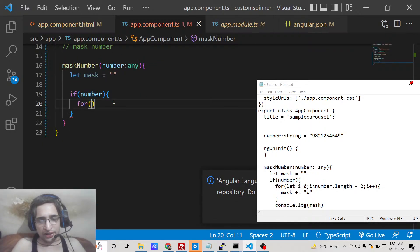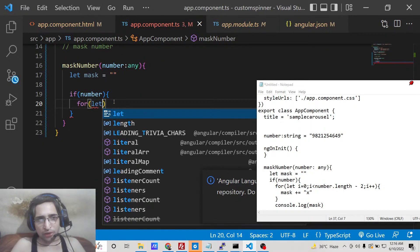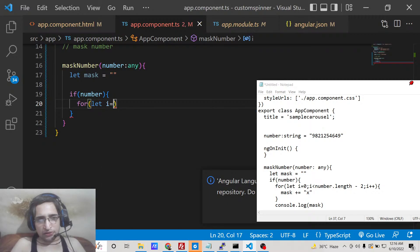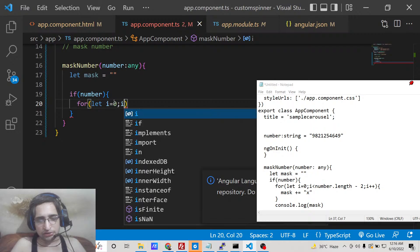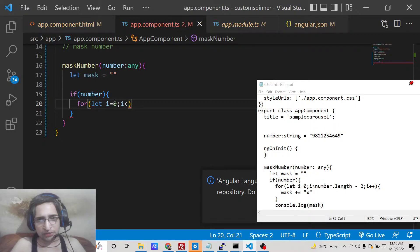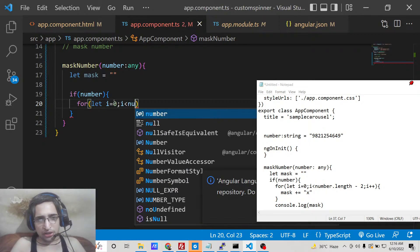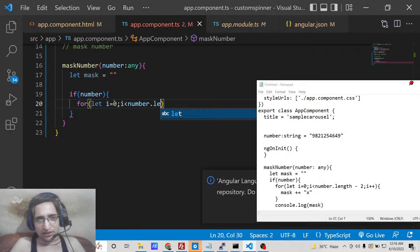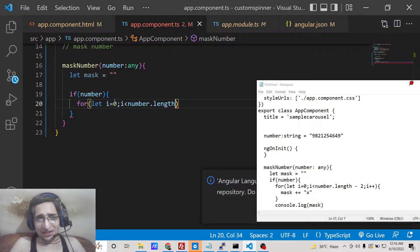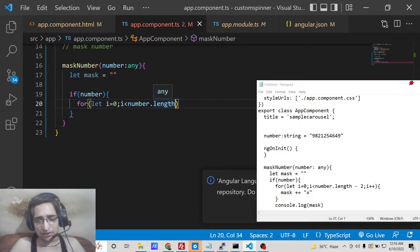So here we will run a simple for loop and first of all we will calculate the number of digits present inside the number. So we will use a simple for loop which will go from zero up till number.length. How much are the digits, so we can easily calculate this using .length. This is the array syntax.